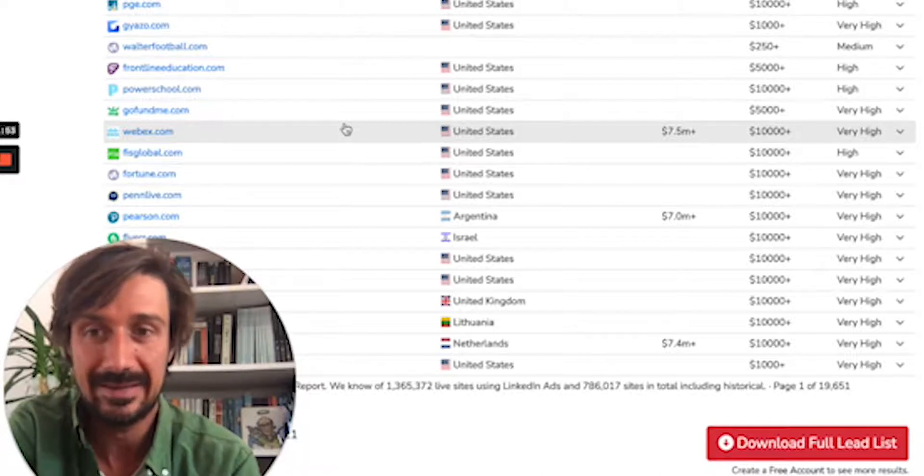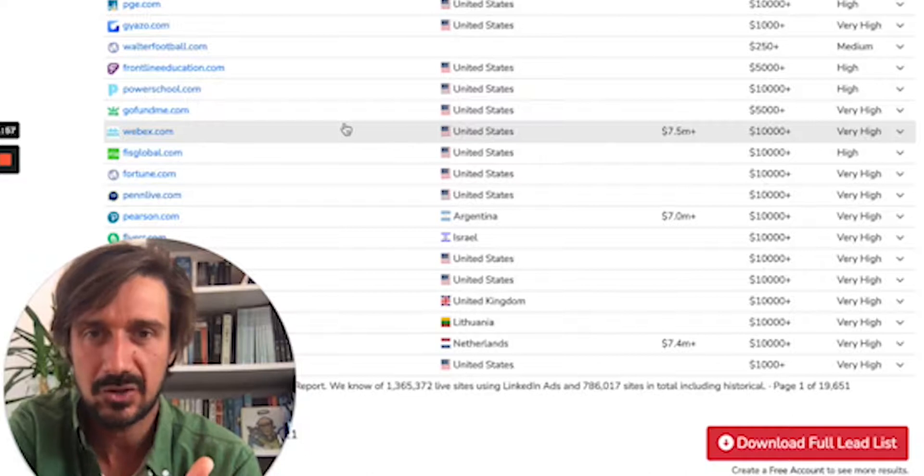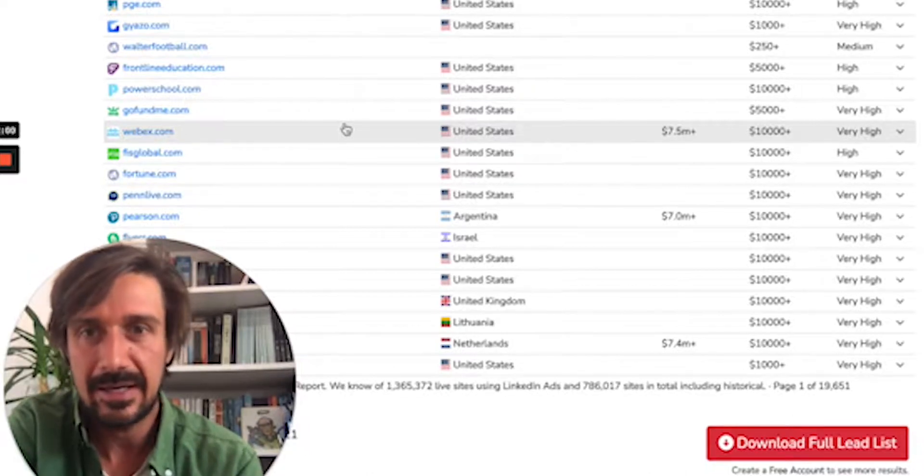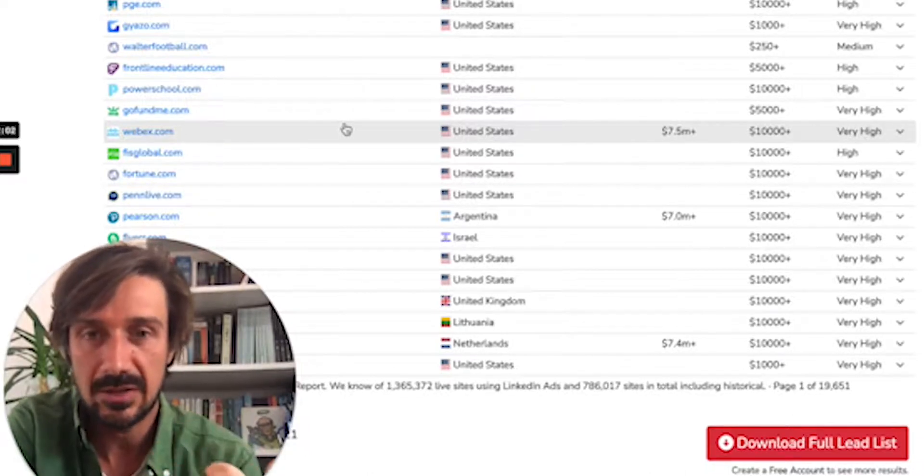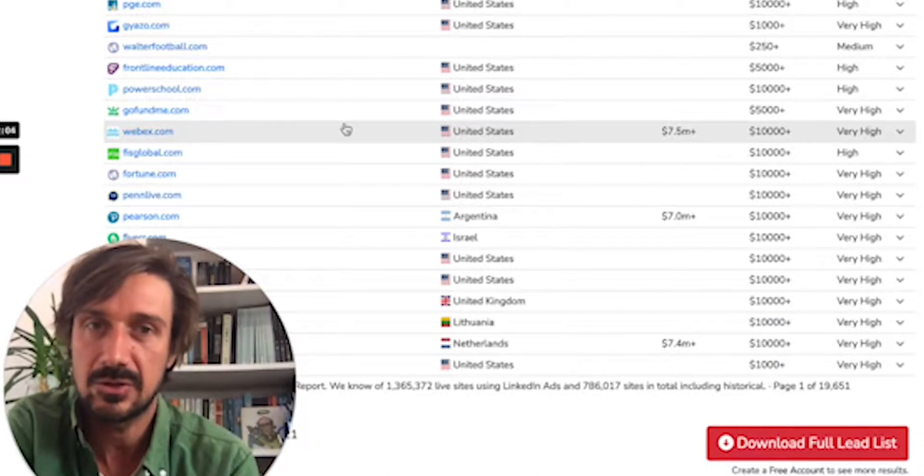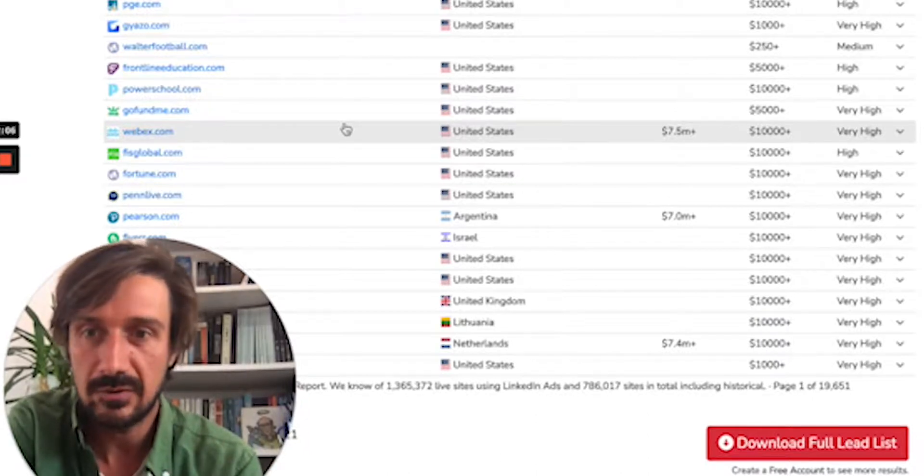Maybe they have a Facebook pixel but not a LinkedIn Insight tag. I'd be like, 'Oh, I've noticed you're a B2B company with a Facebook pixel but not a LinkedIn Insight tag. LinkedIn Insight tag gives you so much good rich data. I would definitely recommend it. Do you have some time to jump on a call and I can show you how to do that?'